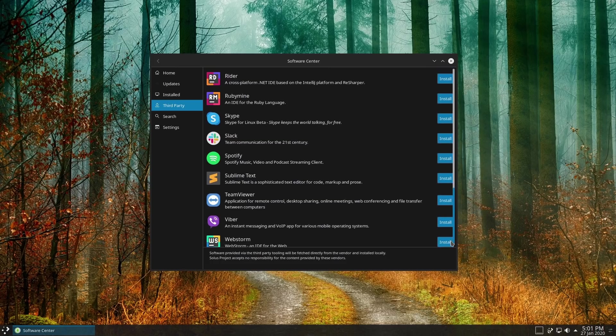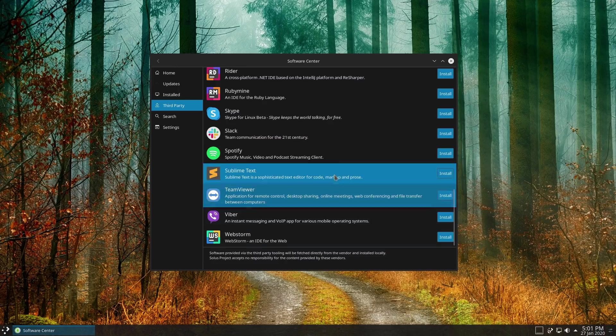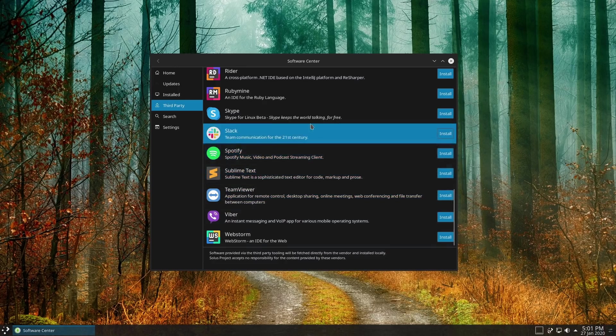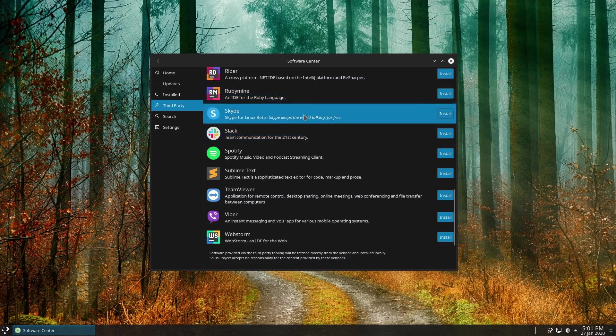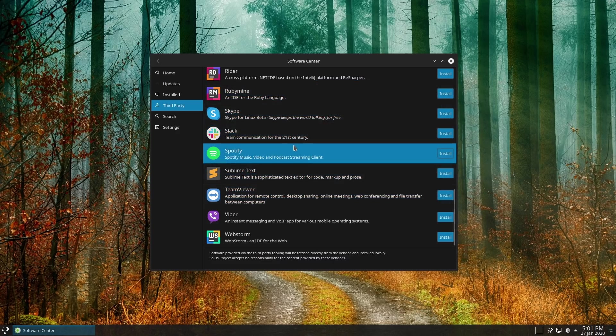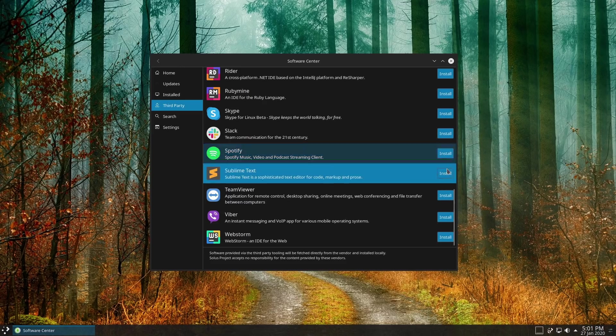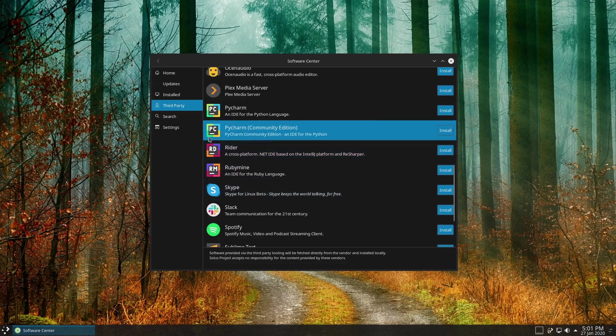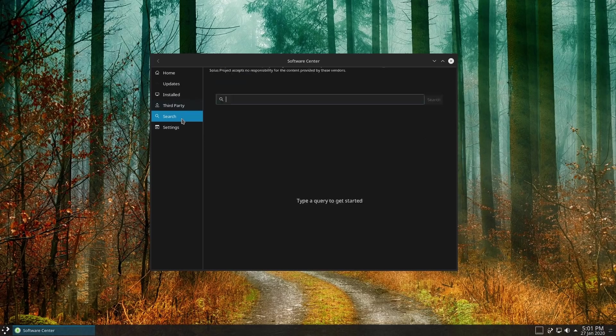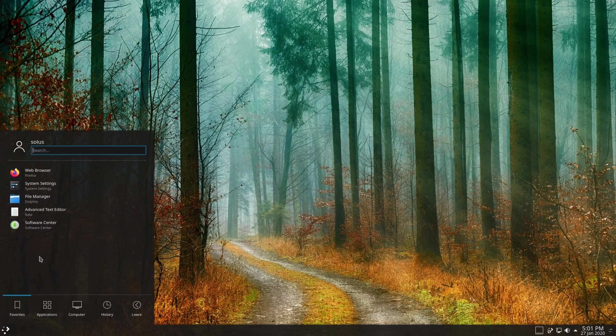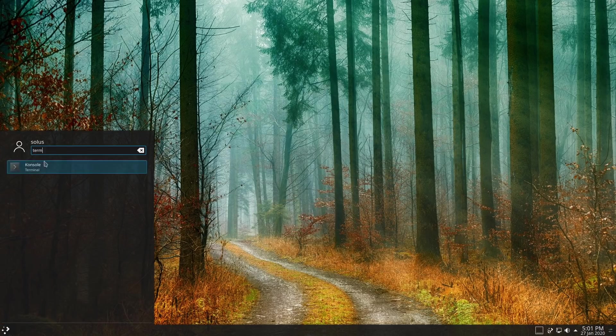Now these are listed over here because these are more of your proprietary things that you're not going to find inside of your standard Linux repos. But it's very nice to have the single click option to view these. I'm not sure if these are, I wonder if I can click on those and see where they're installing from. Not sure where exactly these are installing from.